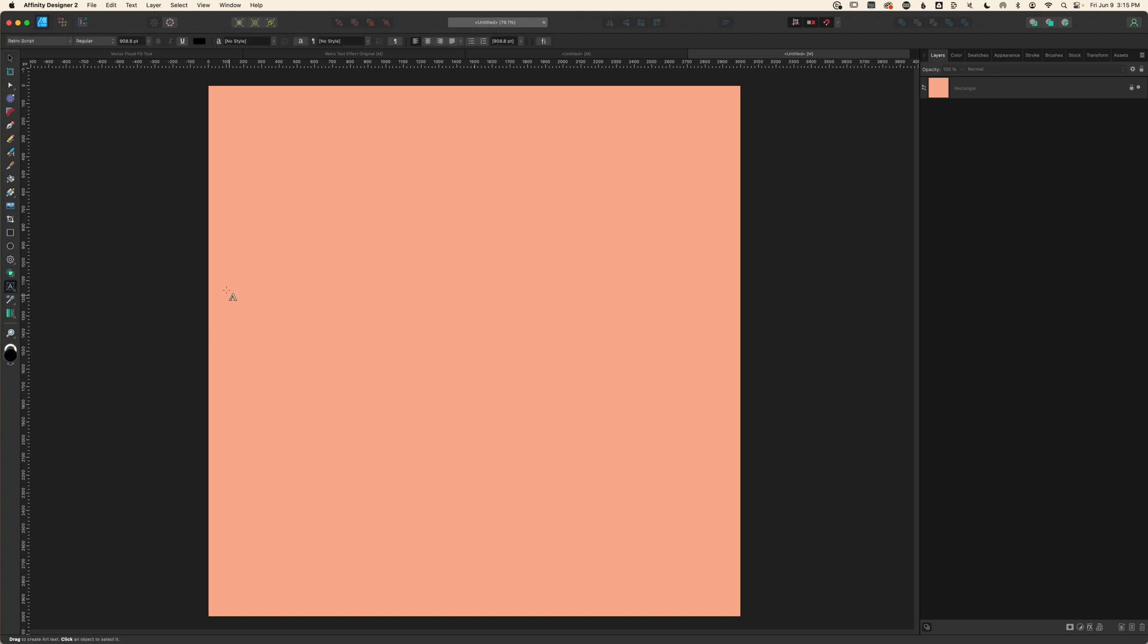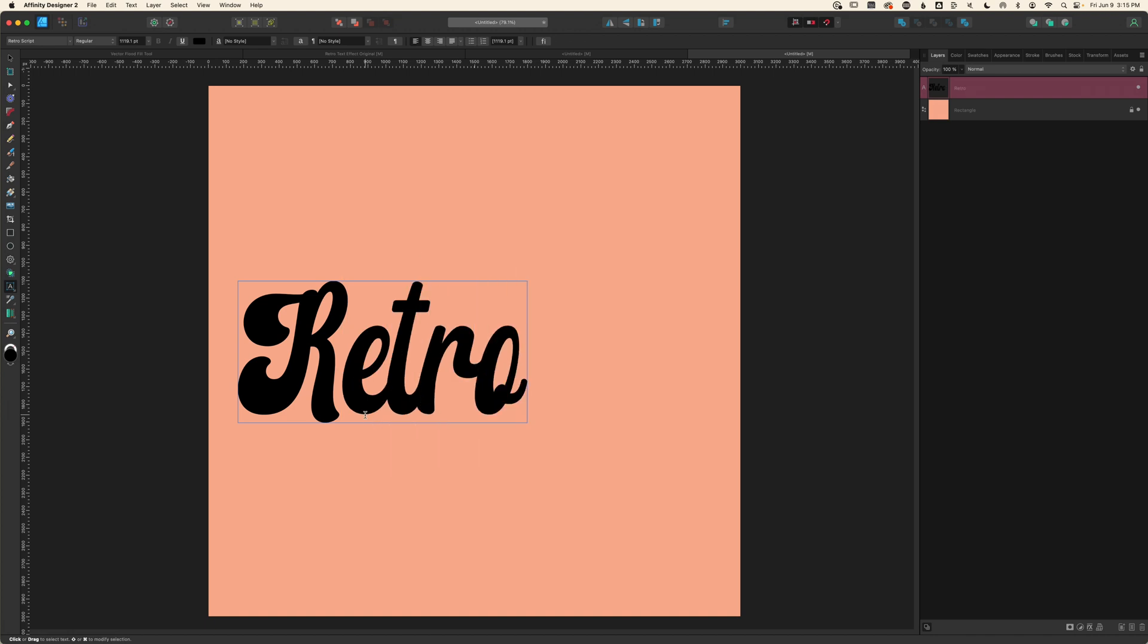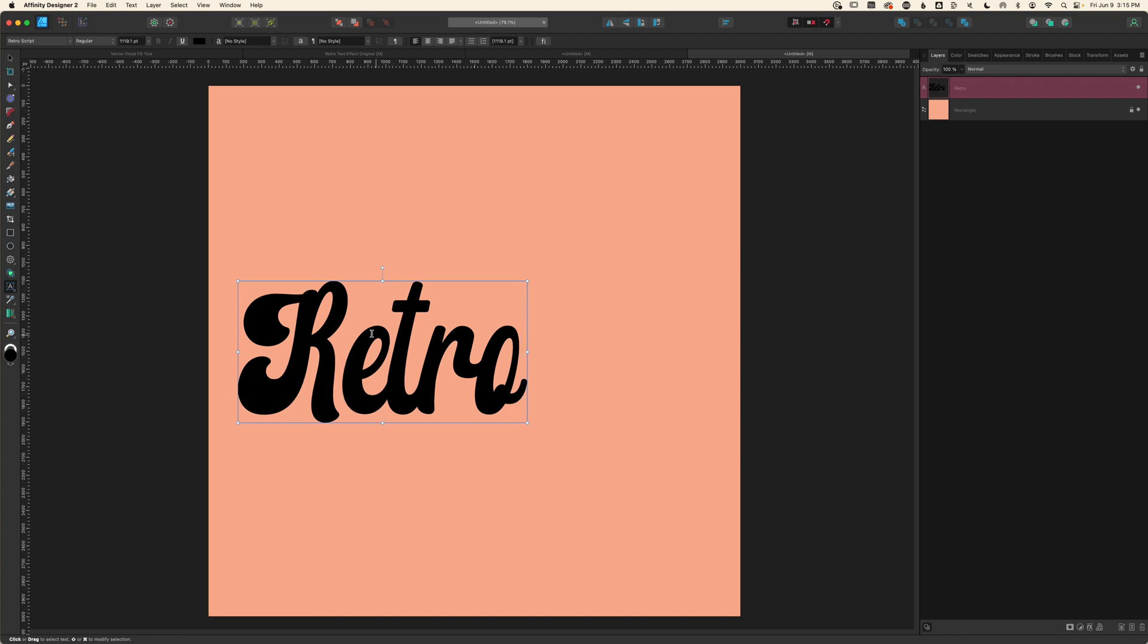I'll select my artistic text tool and type out retro. You can type out any word you'd like and use any font you'd like. Now we're not going to be using live editable text—we're going to be converting this to a curve and combining the individual letters into one large shape. The reason for that is I'll be adding a stroke around the topmost layer, and if I don't combine this into one single curve, anywhere that my letters overlap, the stroke is going to continue around that instead of being one continuous stroke around the edge.